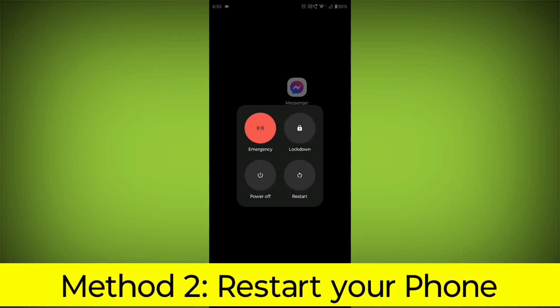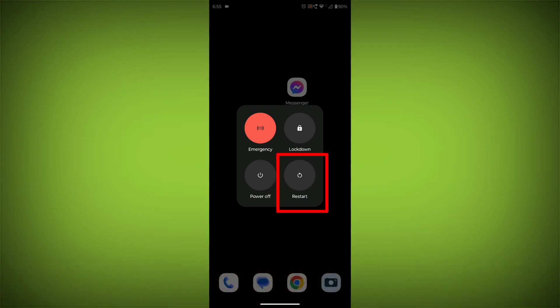Method 2: Restart your phone. This can often fix minor software glitches that may be causing the problem.